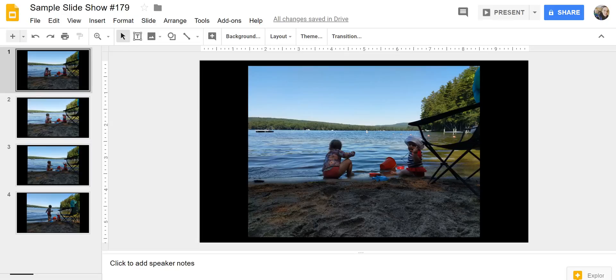Hi, I'm Richard Byrne. In this video I want to show you an easy way to make an animated GIF out of your Google Slides.